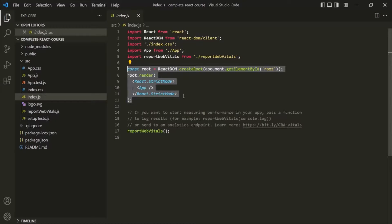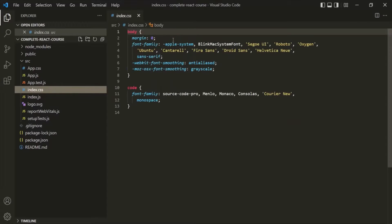For this index.js file, we also have the index.css file. Inside index.css, we specify the CSS styles for our entire React application. So if you want to write CSS styles that should be applicable to all components in the React application, you write them inside index.css.